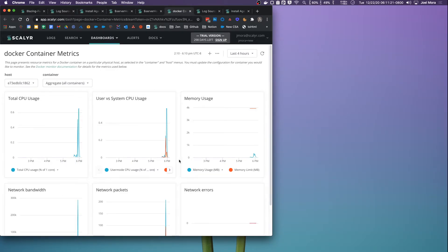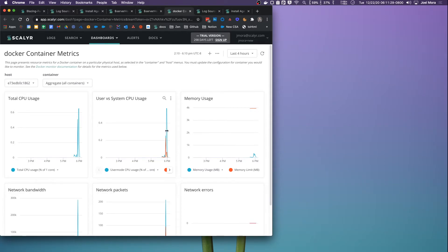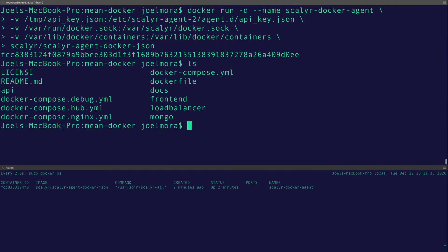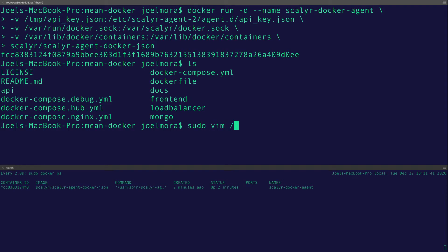This one's going to bring CPU metrics and memory metrics and network metrics on your container. Once that's also installed, you're going to have another dashboard here with Docker container metrics. Here you go. So this can be used to correlate memory issues or CPU issues with incidents. It's really valuable information. I recommend keeping it, but you can also turn it off if you wanted to.